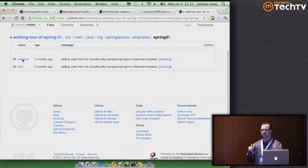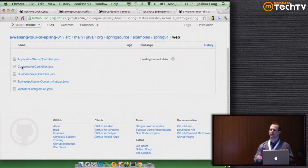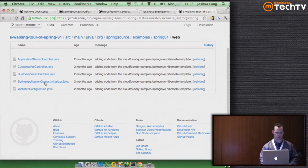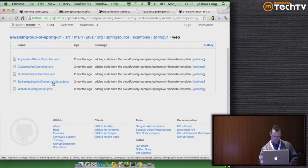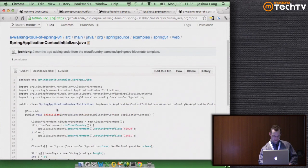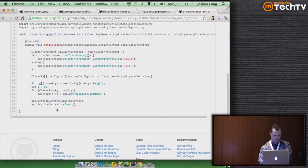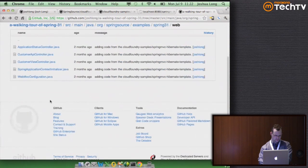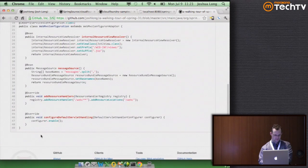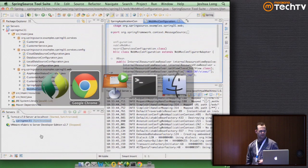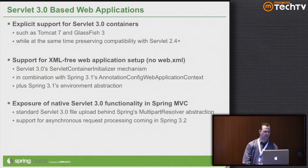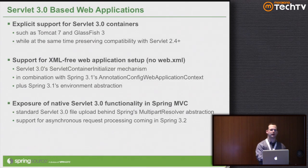Spring 3.1 is the only enterprise technology that lets you completely avoid XML if you want to. It's very easy to write clean applications quickly. We could have used JPA and not required XML. You can write web.xml-free versions of your Spring applications, no problem at all.